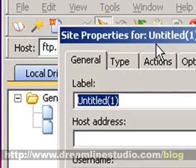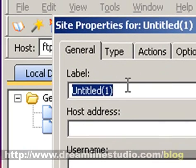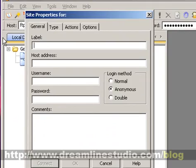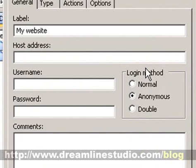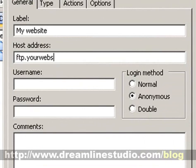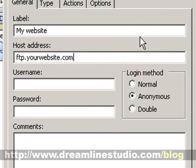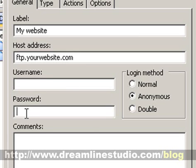And at this point, you can enter in your label. And your host address is always going to be FTP dot whatever your website is, yourwebsite.com. When you get your hosting, your hosting company will provide you with a username and password. And you will put it here and here and then connect.